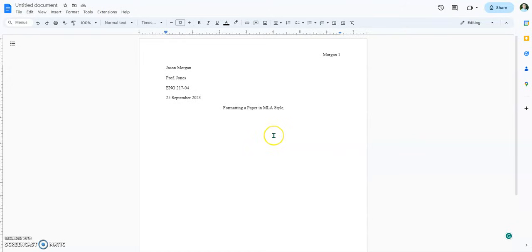You'll notice that 'a' and 'in' are not capitalized, but the rest are. MLA stands for the Modern Language Association. The association decided that's what they wanted, and I'm going to show you how to do it.